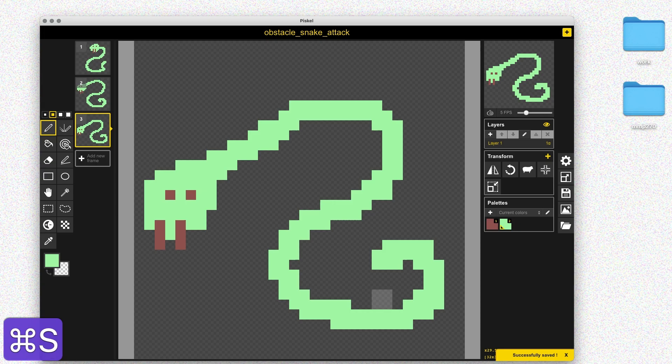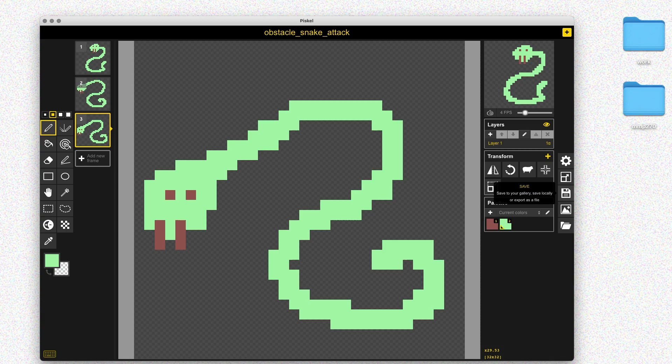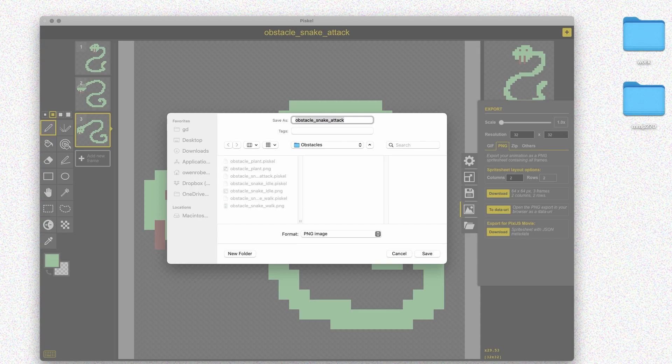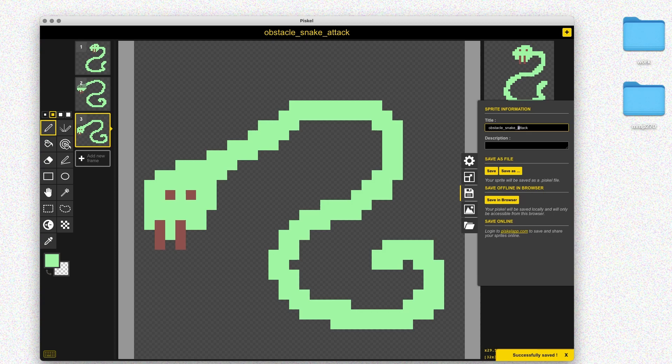That looks pretty good. I can get rid of the first guide frame now. So I just have my three frames for the attack animation. The tail on the third frame looks a little wonky so I'll clean that up. Then I'll go ahead and export this sprite sheet — save the file, go to Export, click Download, and save it as obstacle_snake_attack.